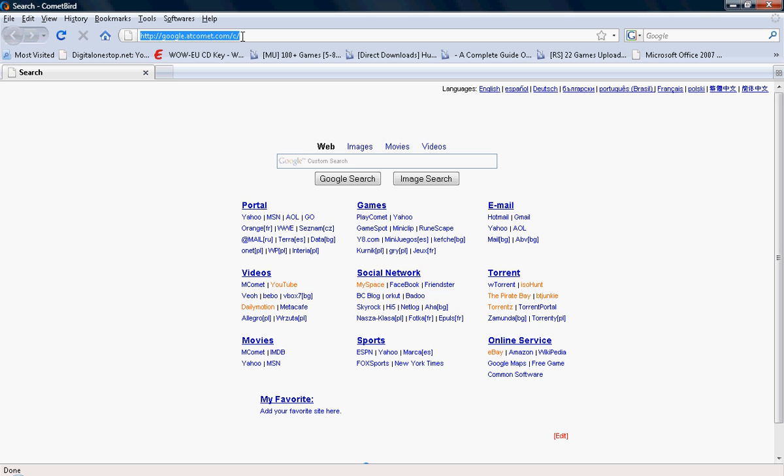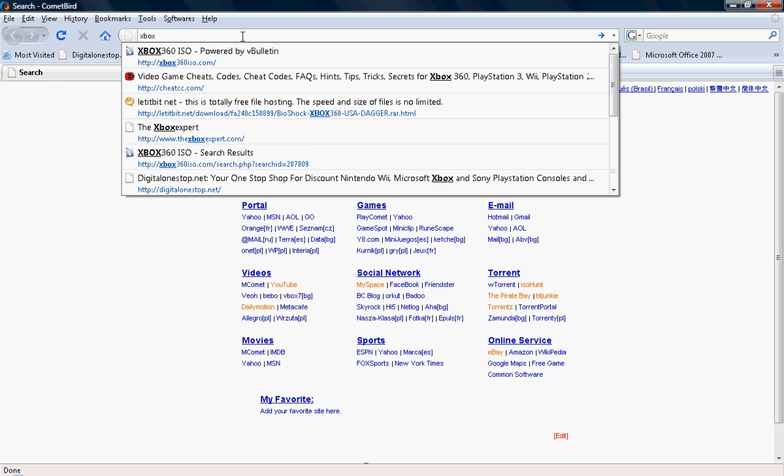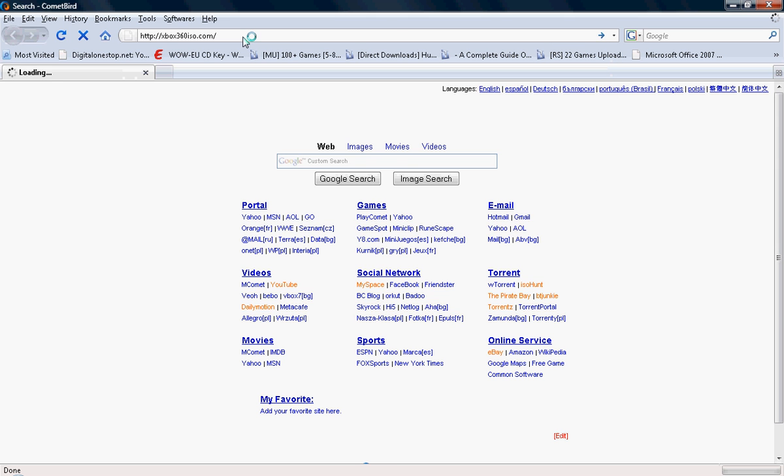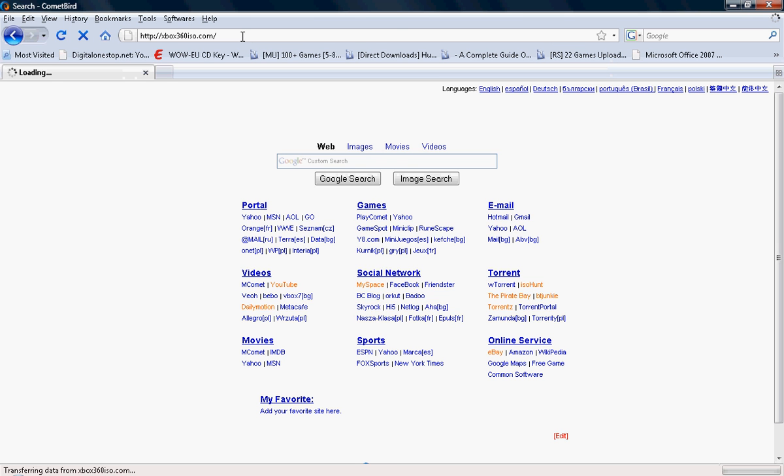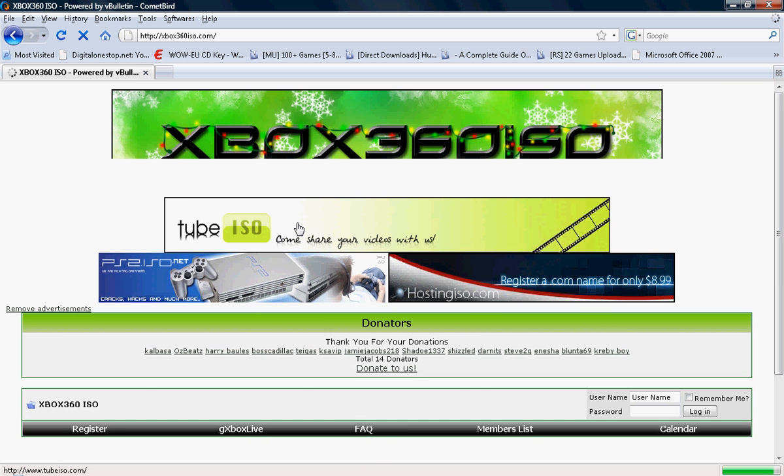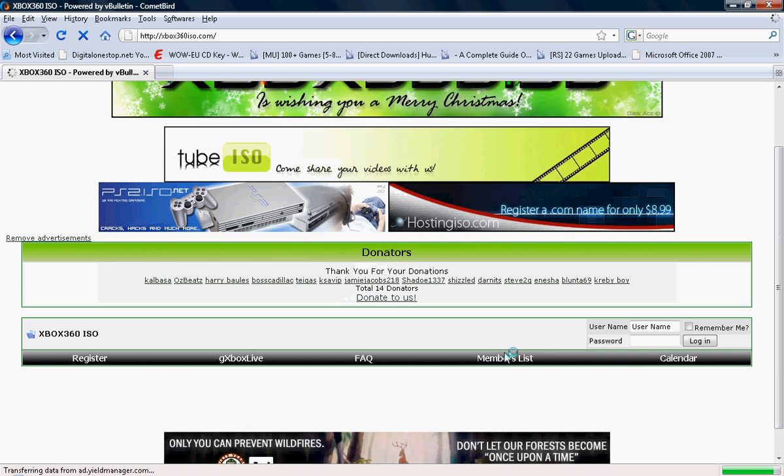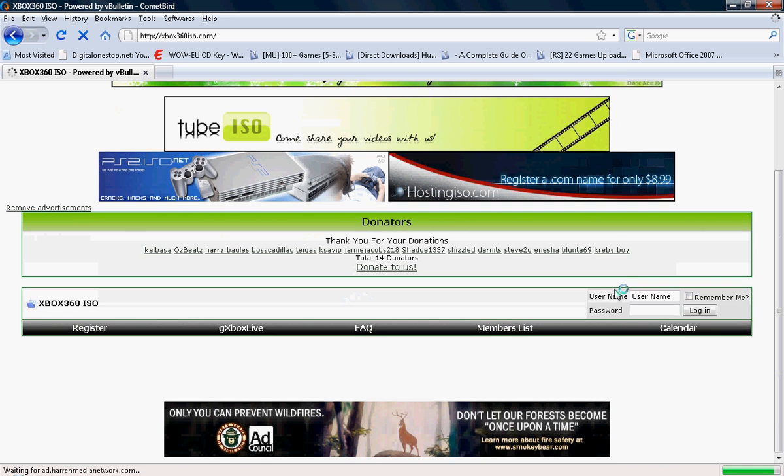Then what you do is you go to xbox360iso.com. I'll put that in the link description and the thing on the side of the post.